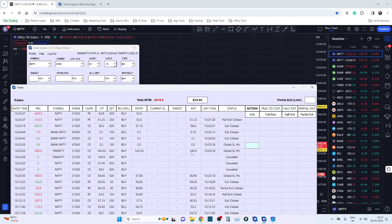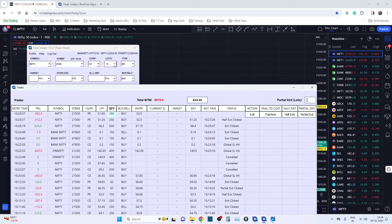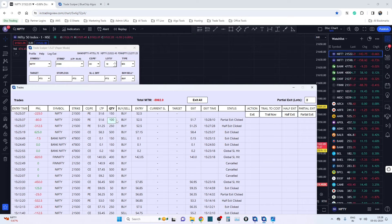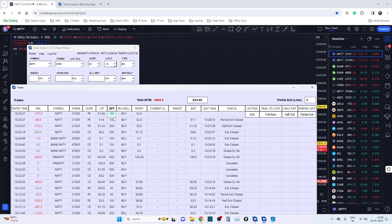The other button is Partial Exit. Out of however many lots you're holding, you can choose to exit only a few. We have five lots now — I'd like to exit two lots, so I enter 2 and hit Partial Exit. You can see two lots have been exited and we're holding three more lots. Even the stop loss gets handled correctly: it's cancelled for the two exited lots and remains active for the remaining three lots. All these things are inherently managed by the algo tool.